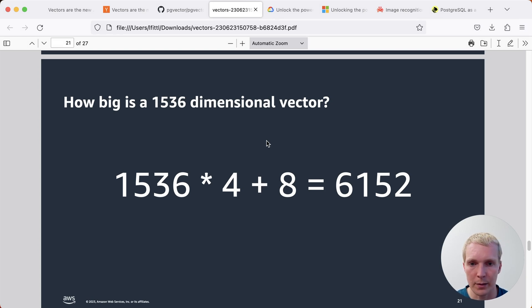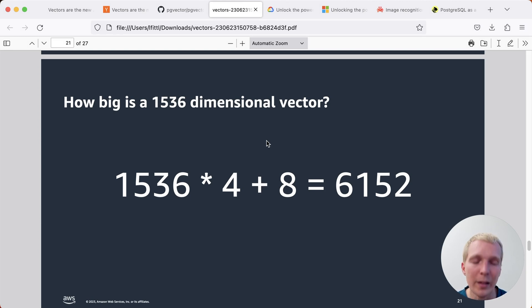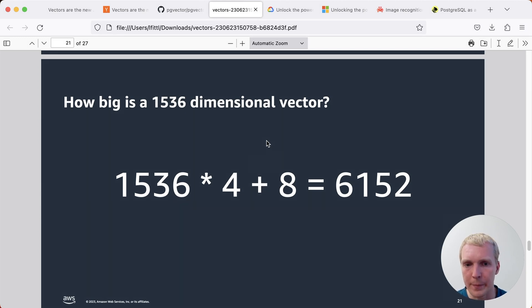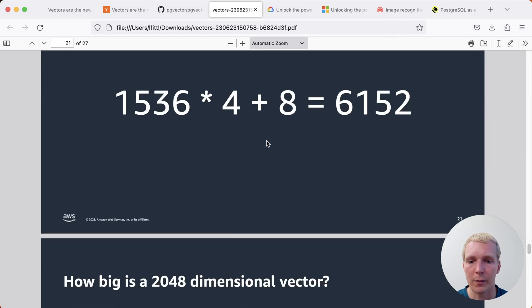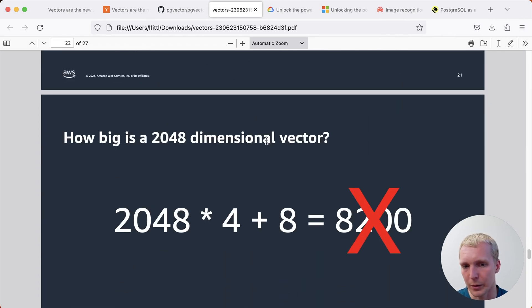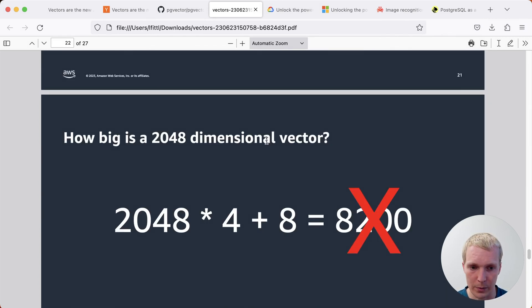For example, if you have a 1536 dimensional vector, that can fit in the page. It's about six kilobytes worth of data. However, if you have a 2048 dimensional vector, that does not fit into a page.